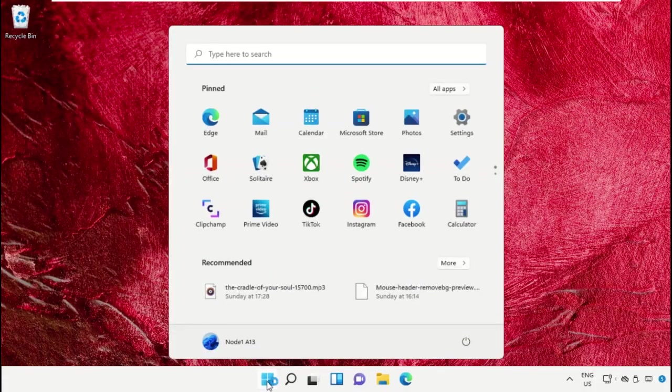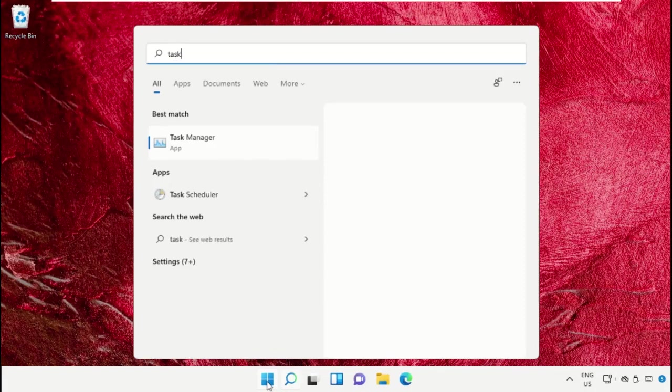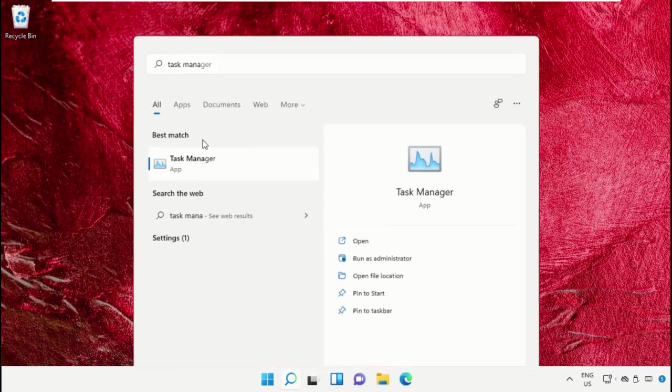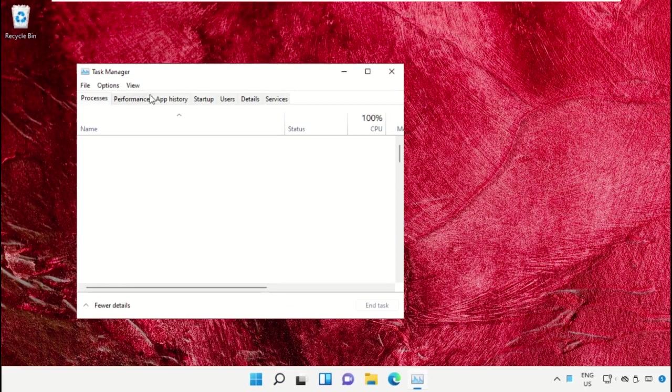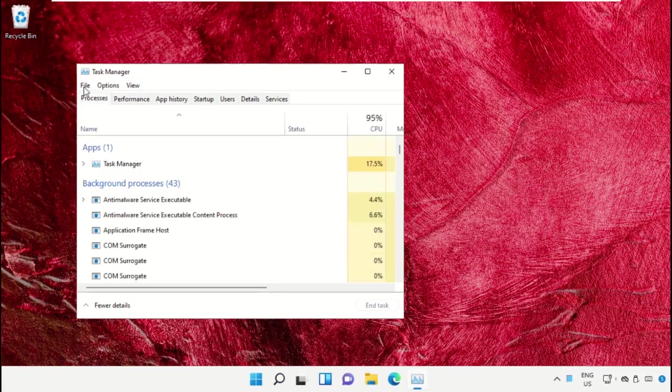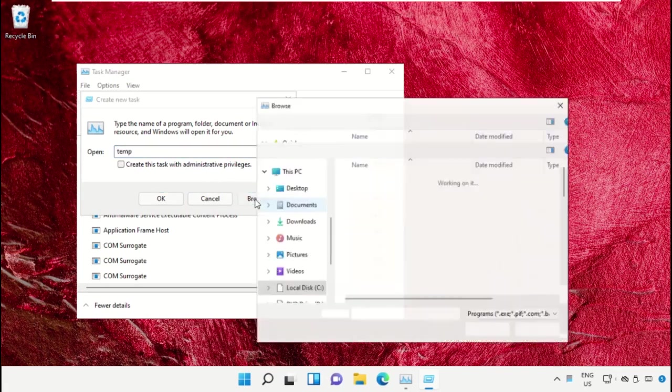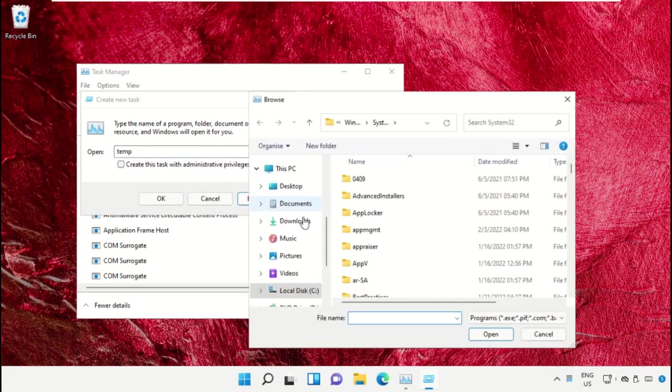Click on the Start icon, then in the search bar type Task Manager. Click here to open it. On this window, click on File, then select Run New Task. On this window, click on the Browse button.